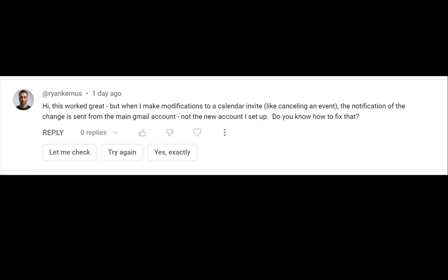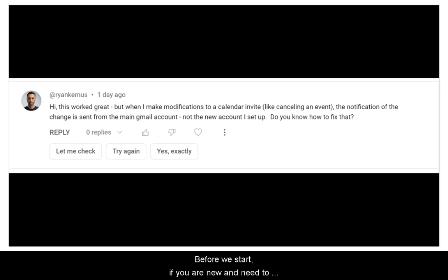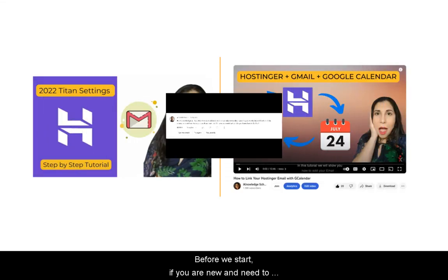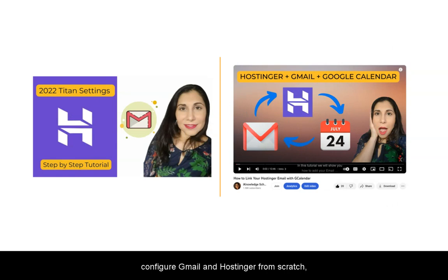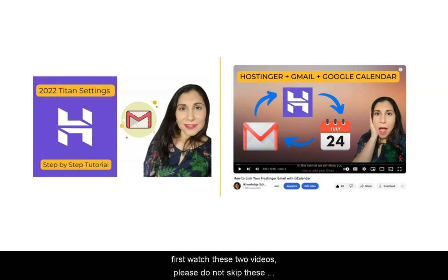Well Ryan, we did some testing, and here are the results. Before we start, if you need to configure Gmail and Hostinger from scratch, first watch these two videos.